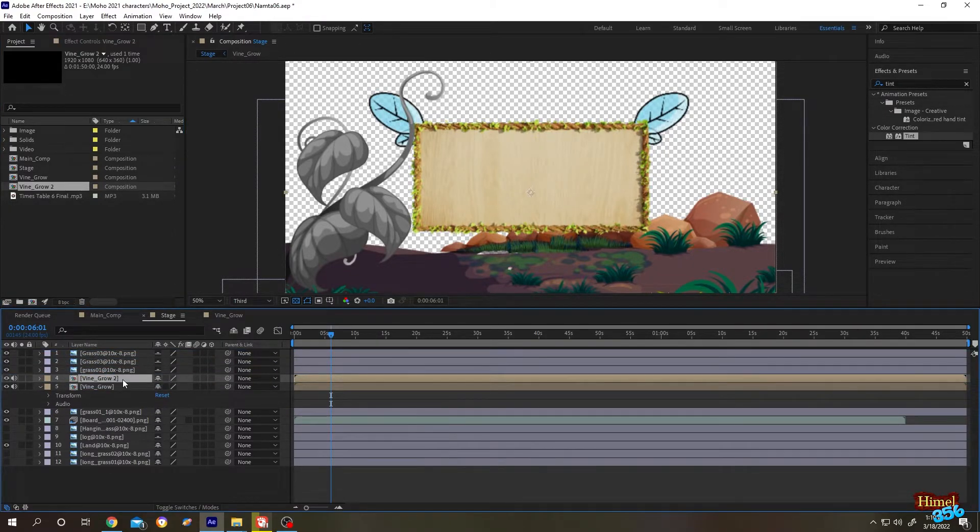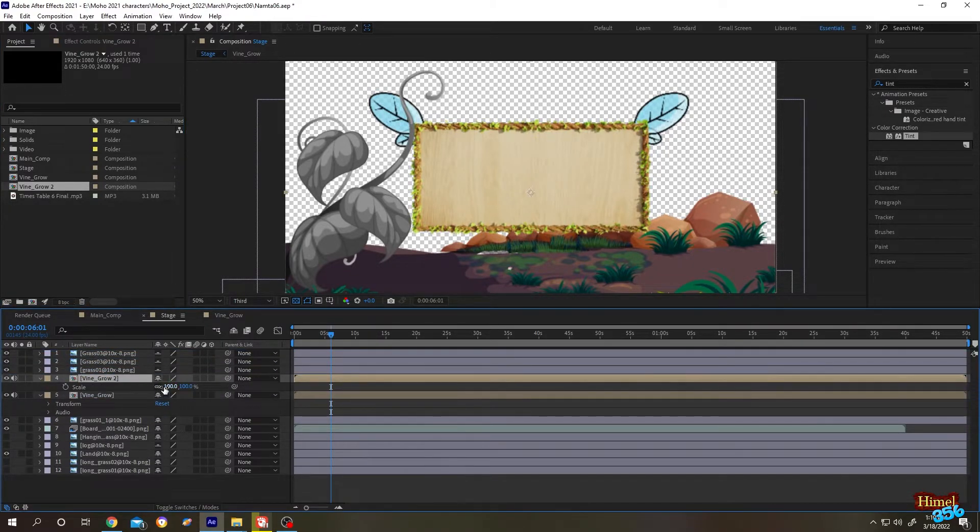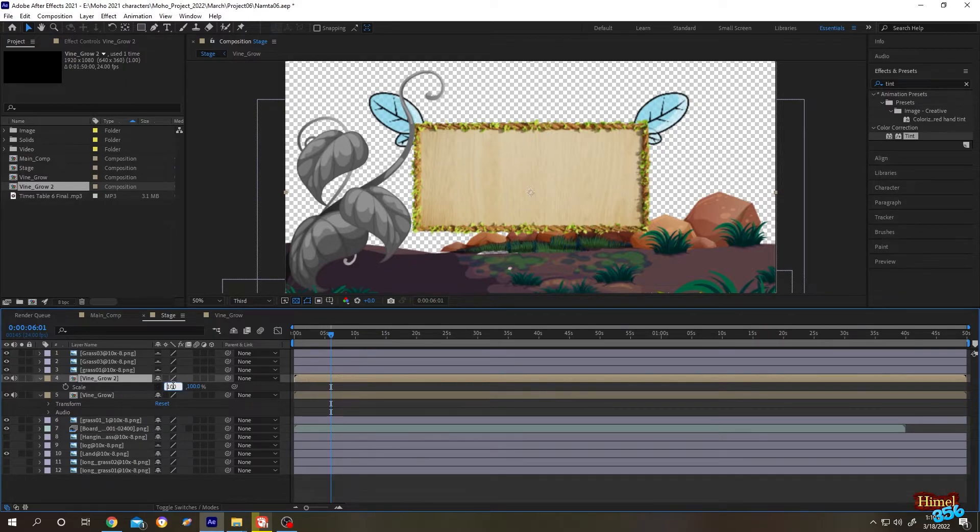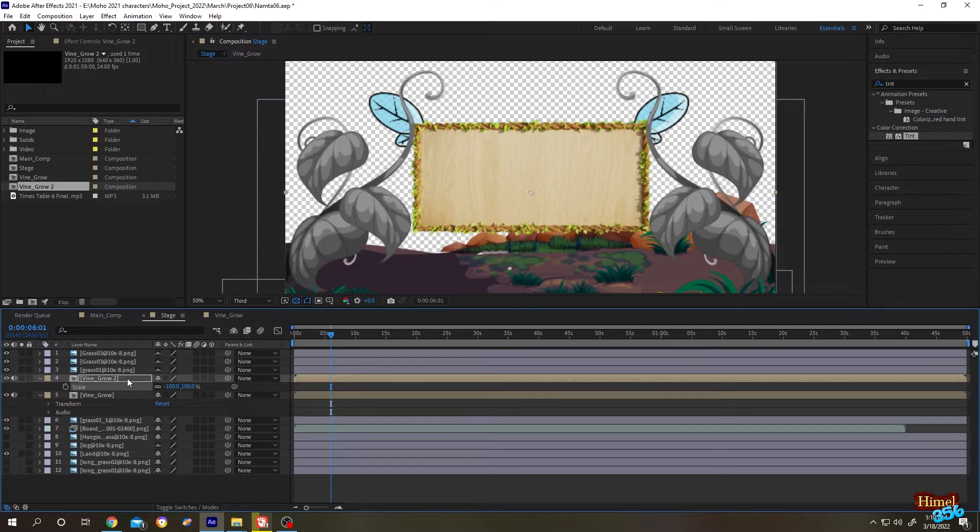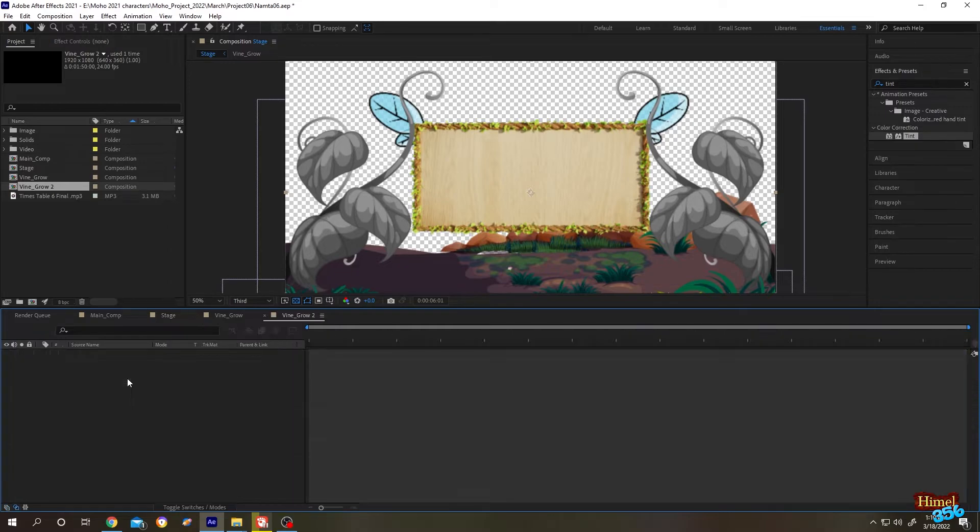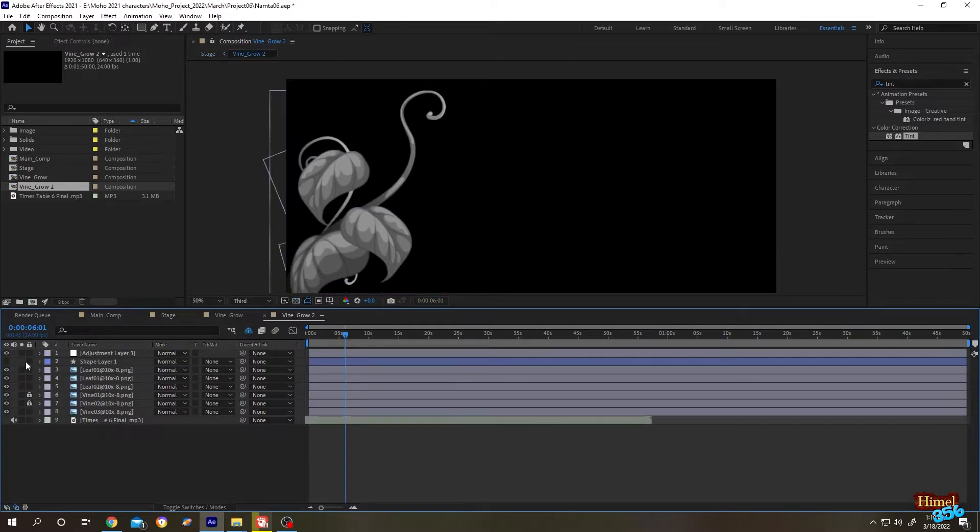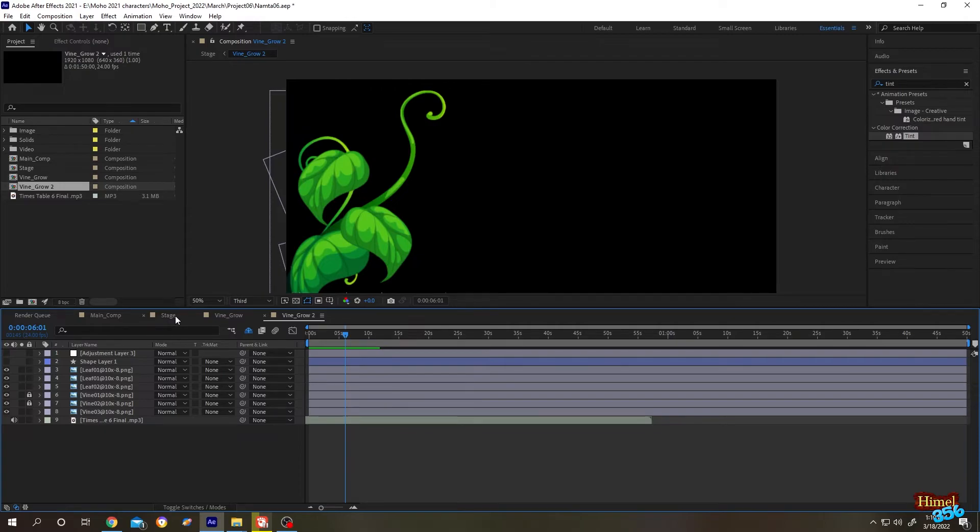Press S for scale, let's flip it. Let's go inside, double click, disable the adjustment layer, and let's go back to the stage.